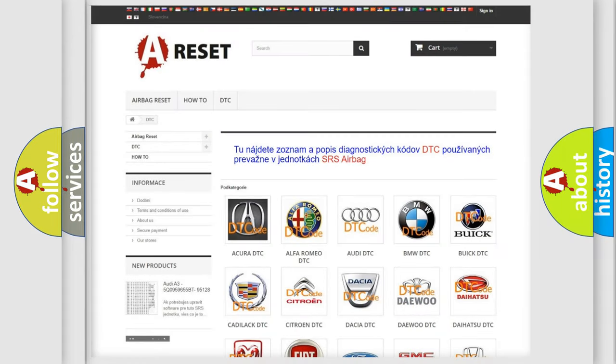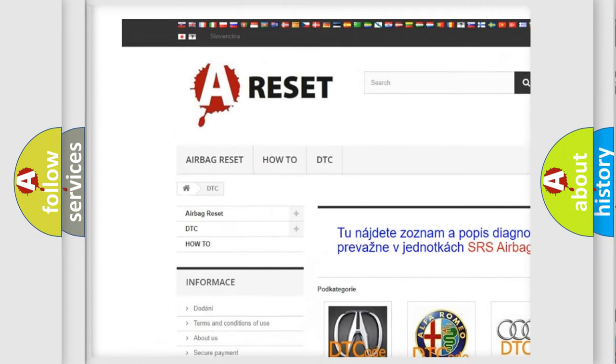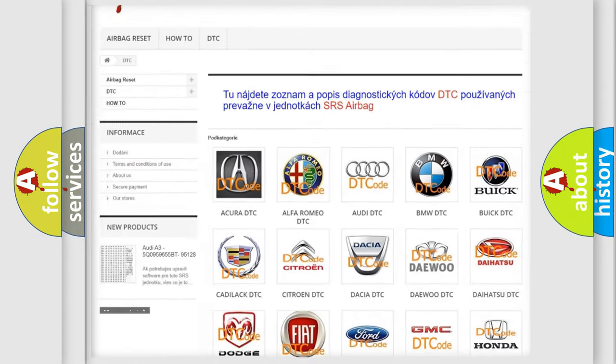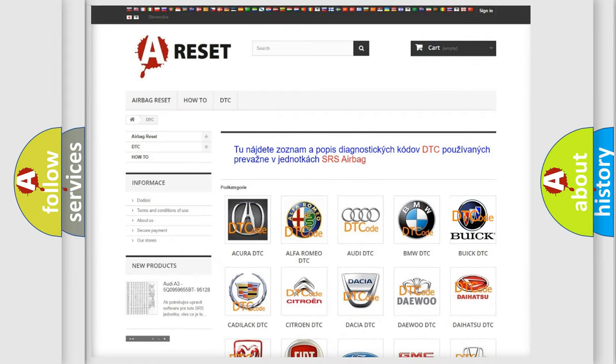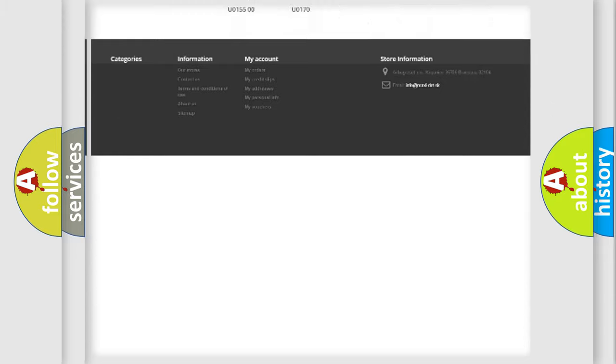Our website airbagreset.sk produces useful videos for you. You do not have to go through the OBD2 protocol anymore to know how to troubleshoot any car breakdown.